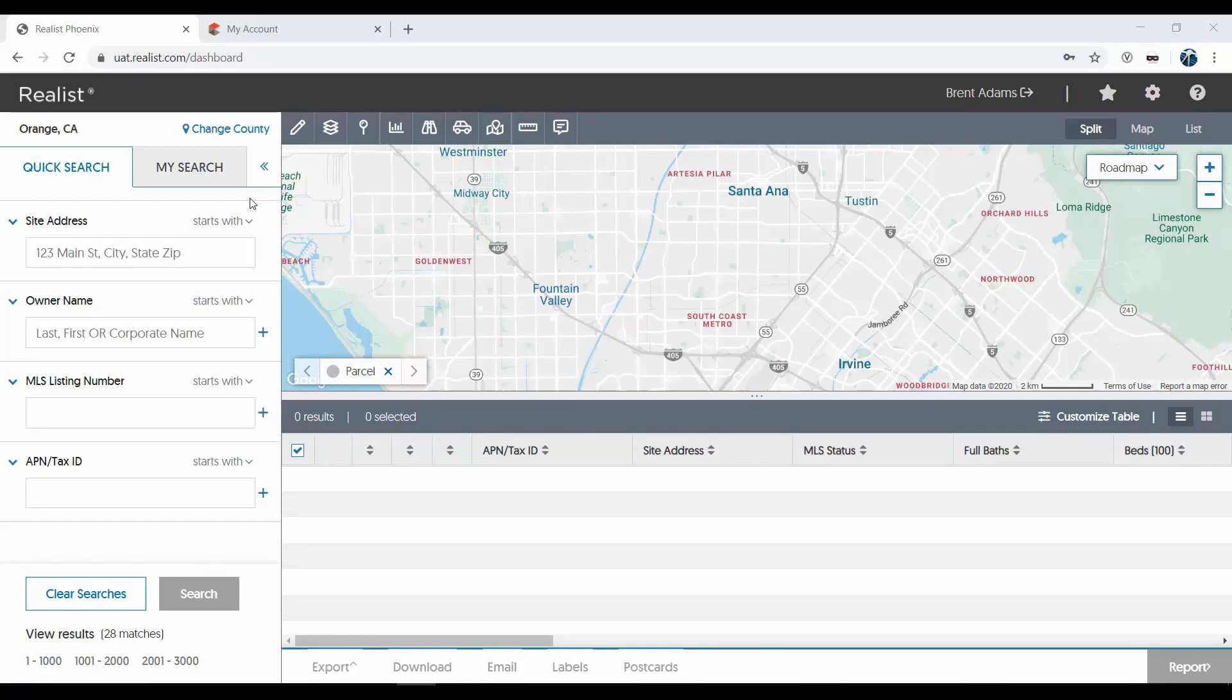Hi, and welcome to this short video tutorial on using the search tools in ReList. ReList is an incredibly powerful search tool that allows you to access public records data for 99.9% of all parcels in the United States.